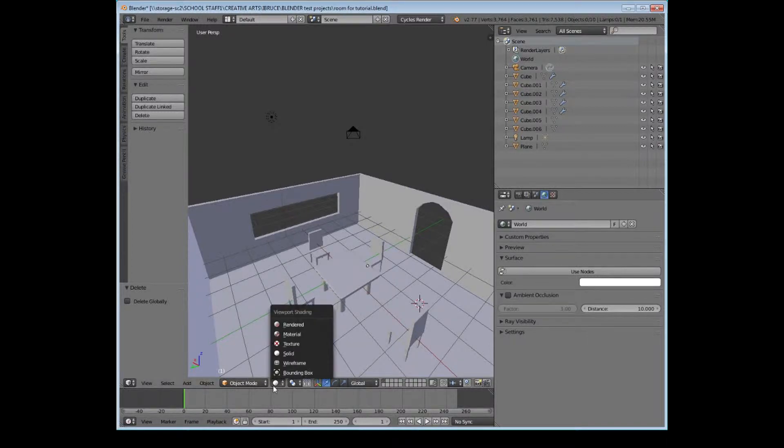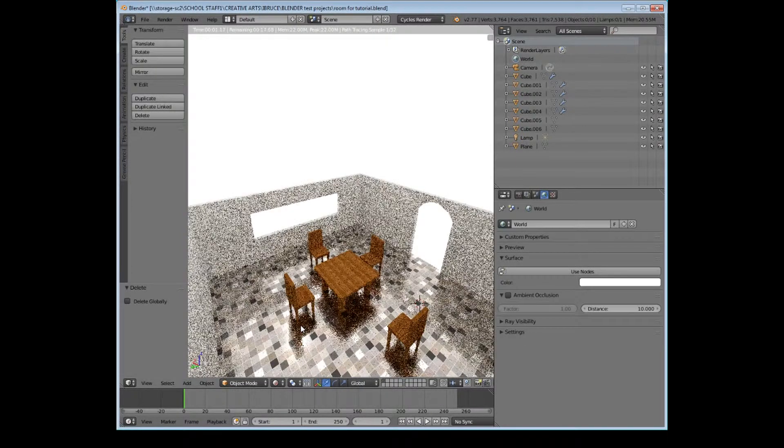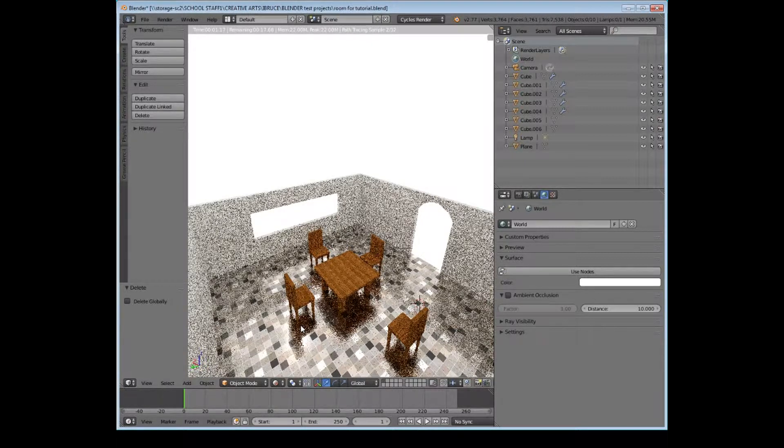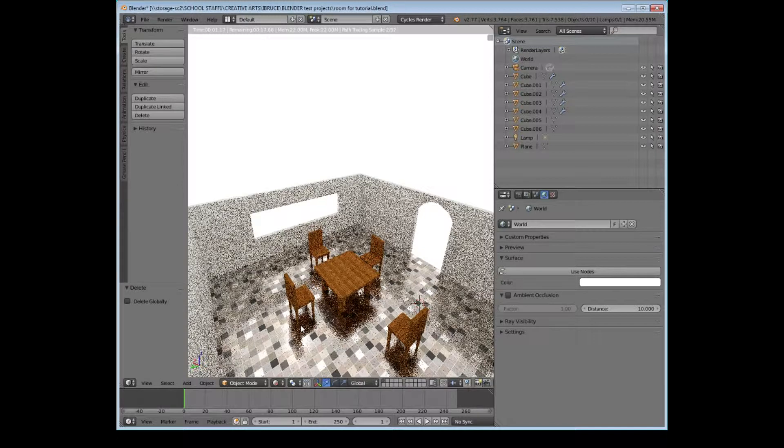First thing we're going to need to do is if we have a look at our render mode we can see it's looking pretty good, but we need to add some more details to the scene to make it look a bit more realistic and believable.